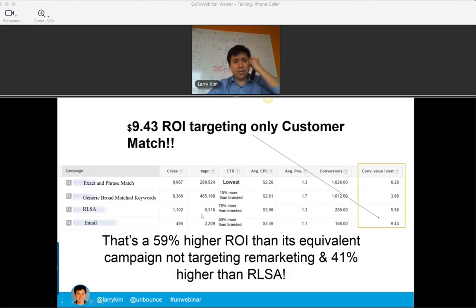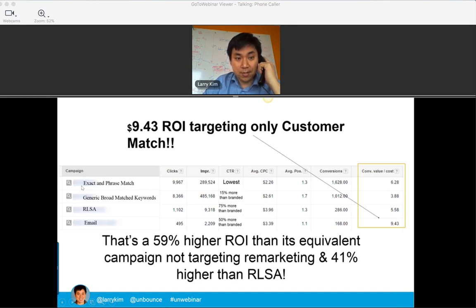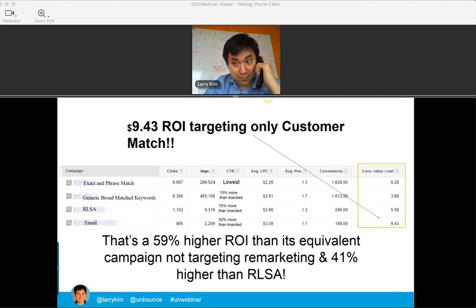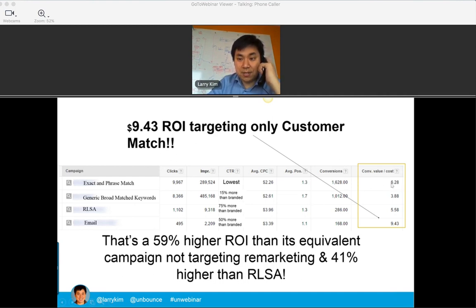Here's an example of a customer doing work with Customer Match. They're targeting a bunch of keywords — search ads — but using different targeting mechanisms for the same set of keywords. The first campaign uses exact and phrase match. Looking at conversion value divided by cost — that's your return on ad spend — for every dollar spent using exact and phrase match, this campaign is generating $6.28 per dollar spent. That's pretty remarkable. Broad match keywords cast a wider net and generate $3.88 per dollar spent — still positive, but not as strong.